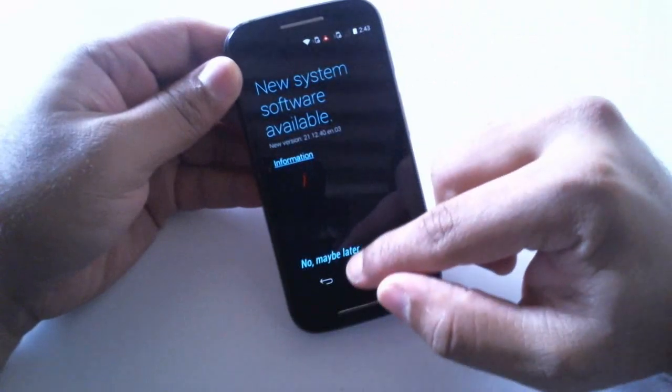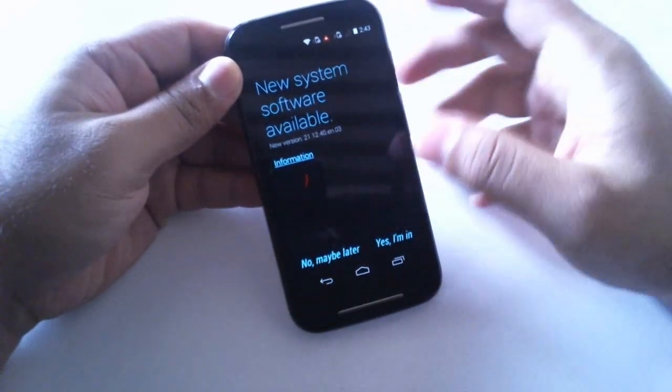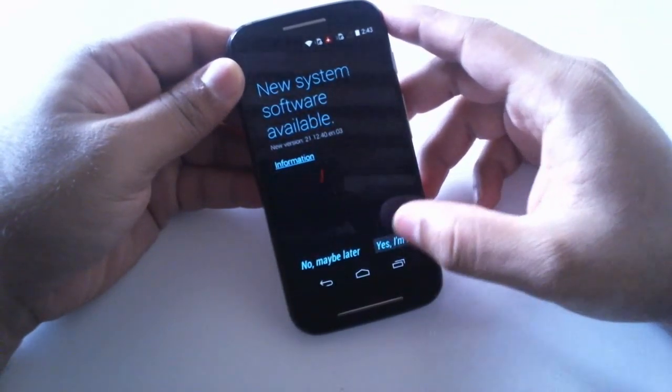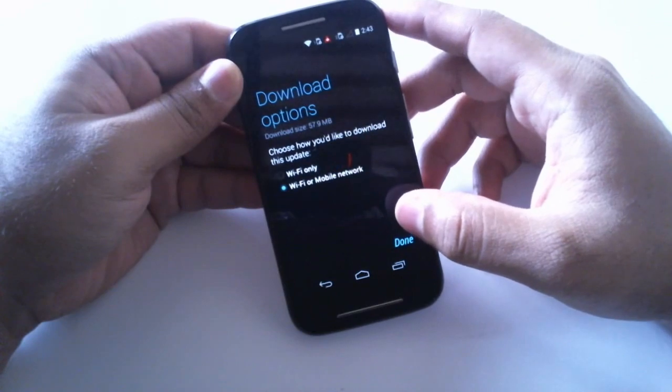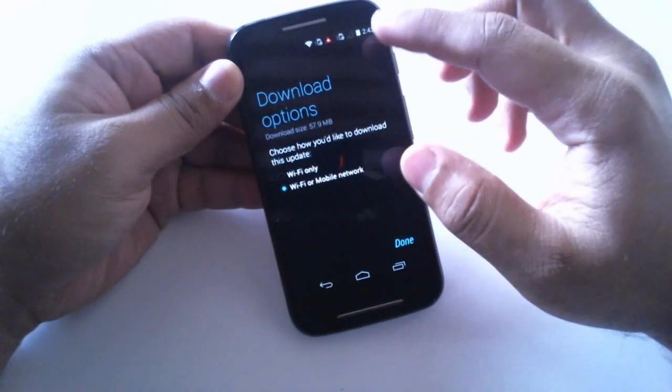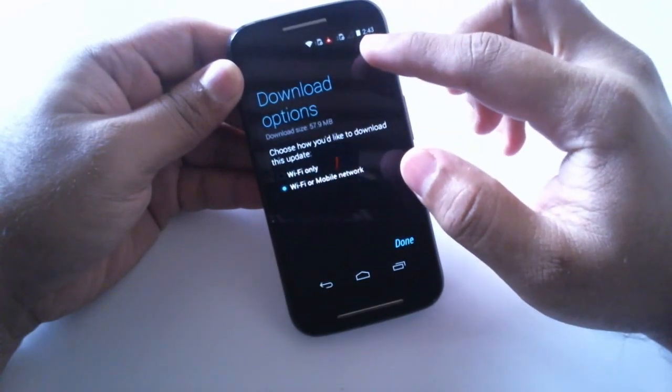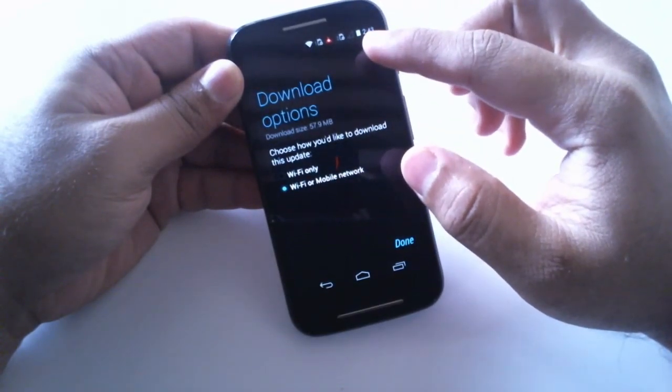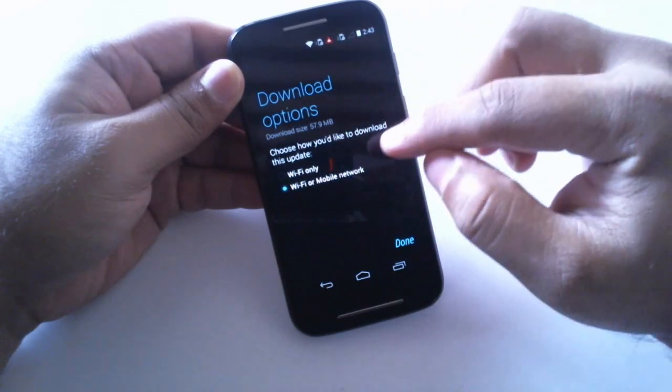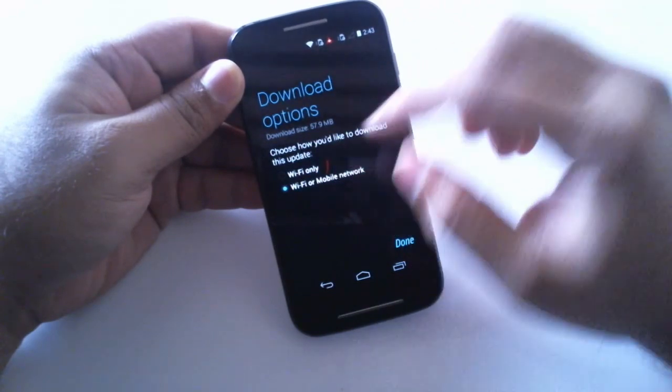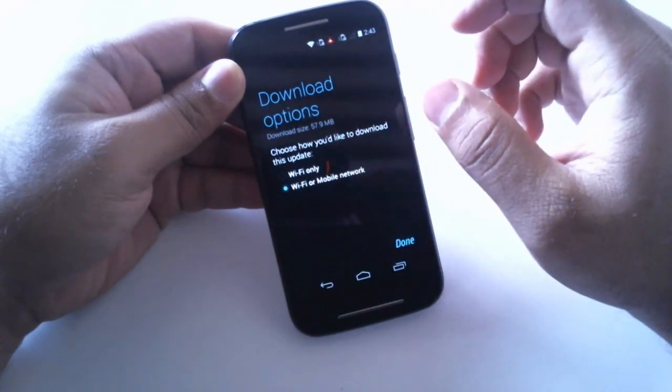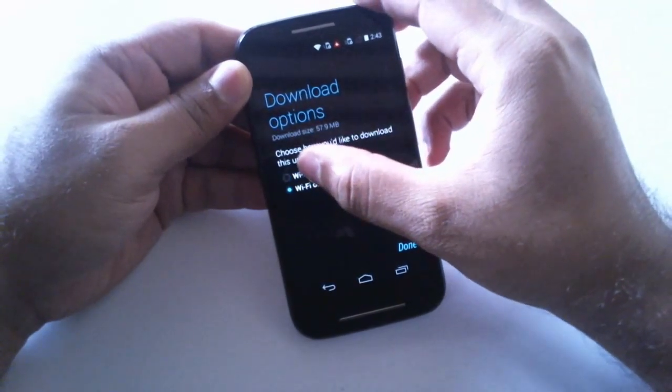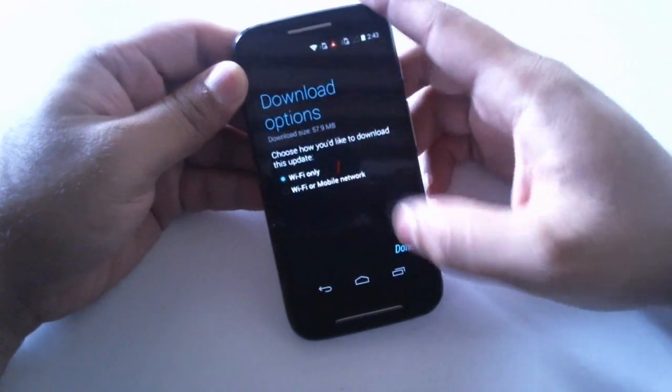I'll just go for now and make sure that you have enough battery. You have two options, you can go for Wi-Fi only or Wi-Fi or mobile networks. I'll go with Wi-Fi only and let's hit done.